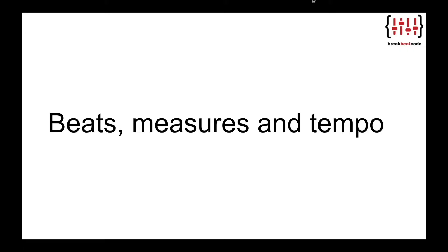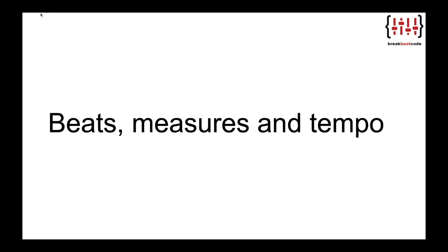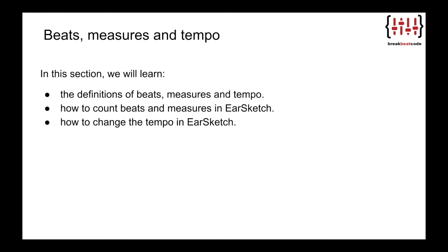Welcome back to Break Beat Code. Coach Calvin here. Up next, we're going to learn about beats, measures, and tempo. We learned how to place a sound on a music track at a specific start and end measure, but what do we mean by a measure? How does that relate to other music concepts like beat and tempo? In this section, we will learn the definitions of beats, measures, and tempo, how to count beats and measures in EarSketch, and how to change the tempo in EarSketch.